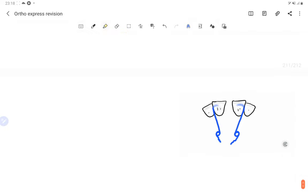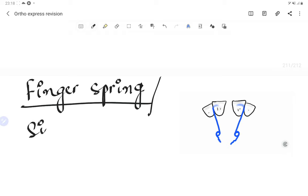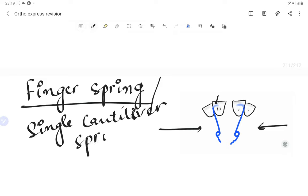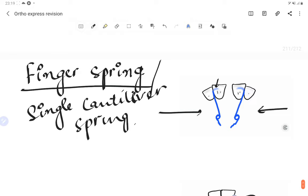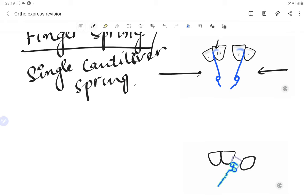The finger spring is used to close the midline diastema. It is also called the single cantilever spring — forces are applied with a labial-directed arm and a palatal arm. A double cantilever spring is the Z-spring. The finger spring works on reciprocal anchorage.